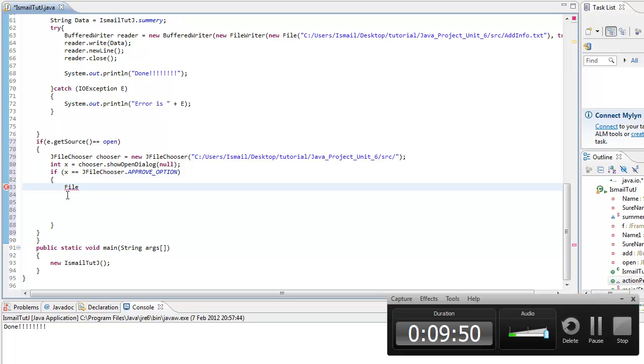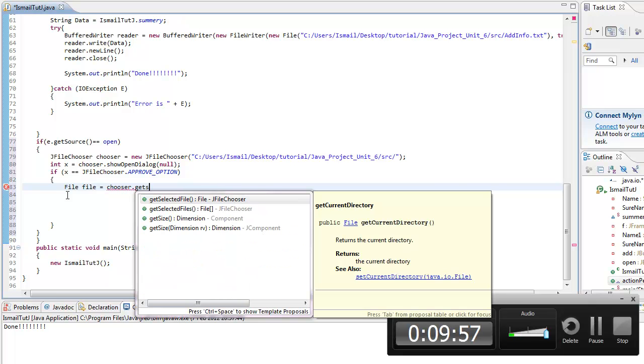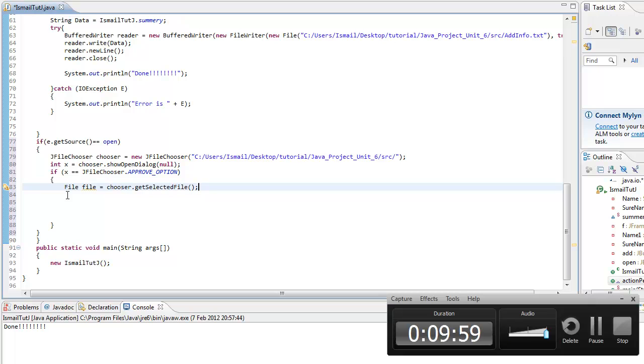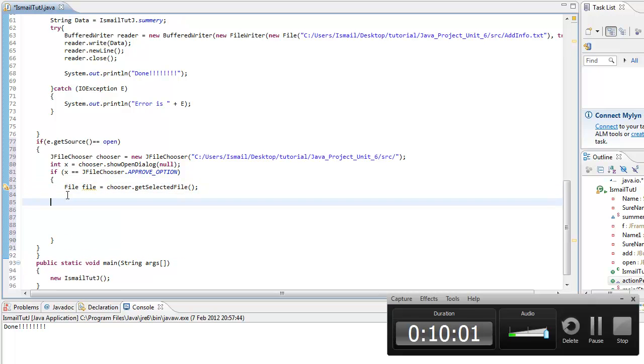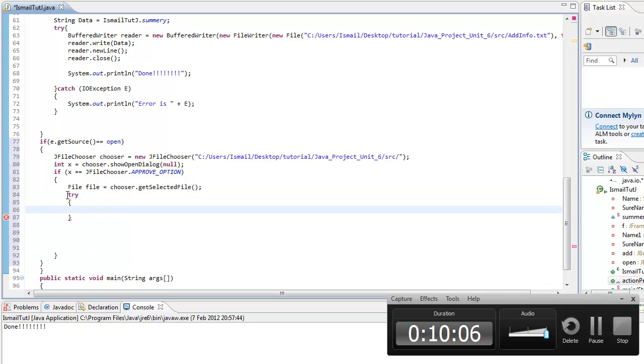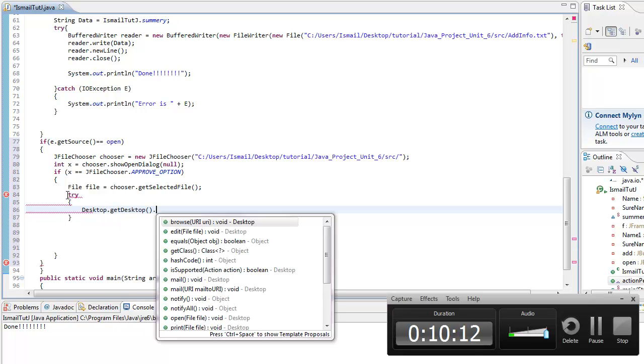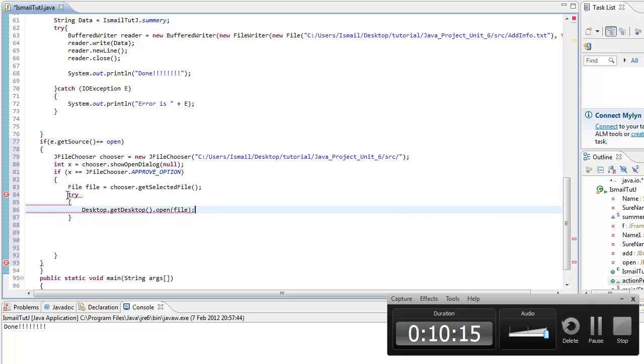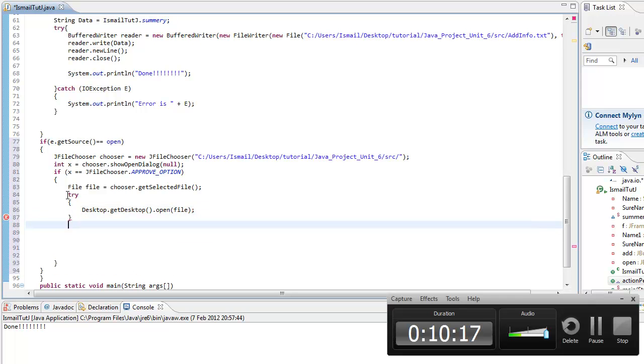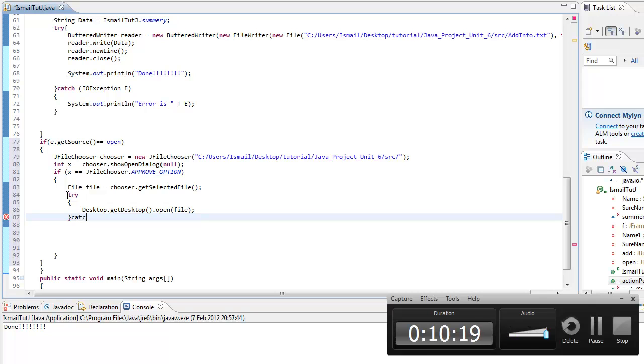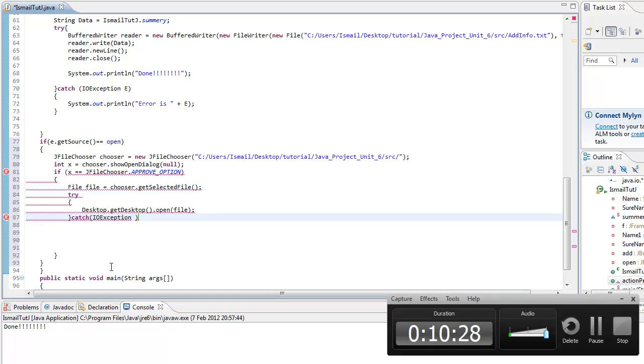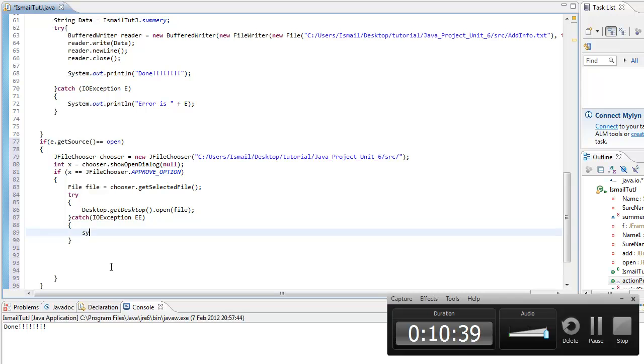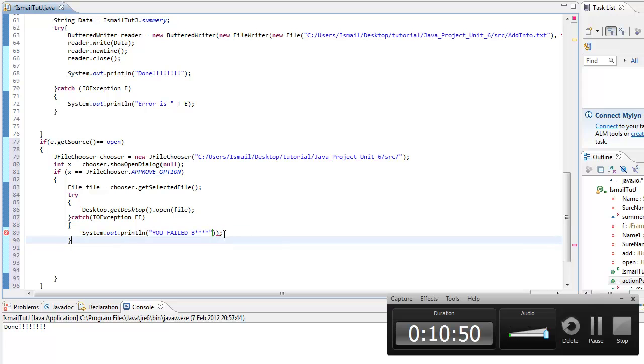Now we're going to do try and catch. Desktop get desktop open file. Go catch IOException. There's something wrong with the desktop. You can't really open media files. There's a media package where you can do so. I'll try to install it but it didn't work. I'll just call it double E. You failed. Ha ha, how funny. Let's remove this. Let's open the file.